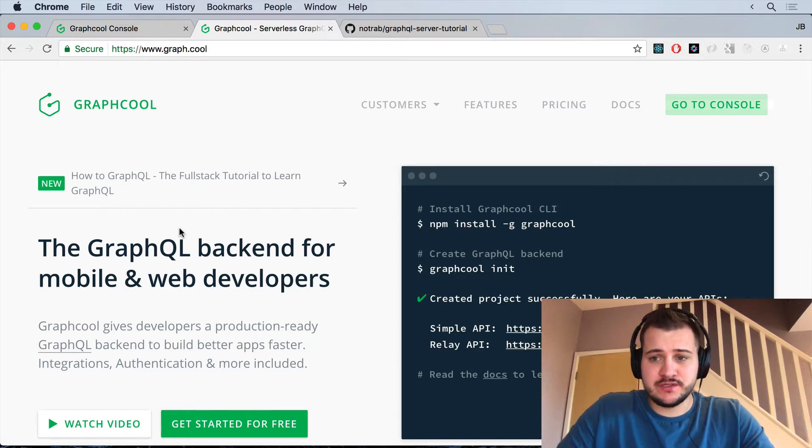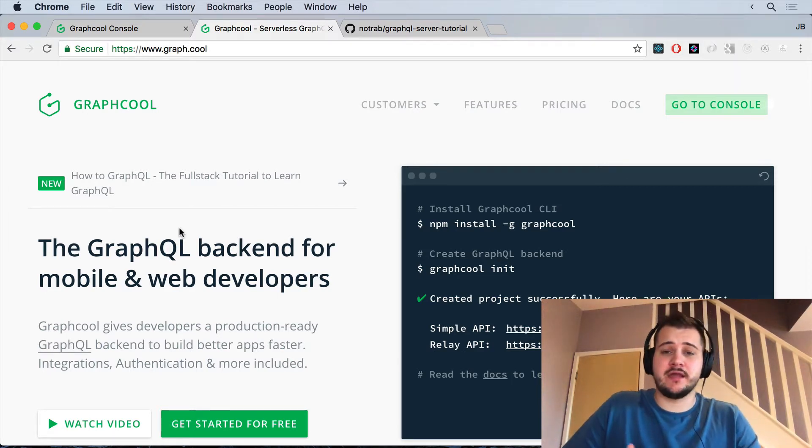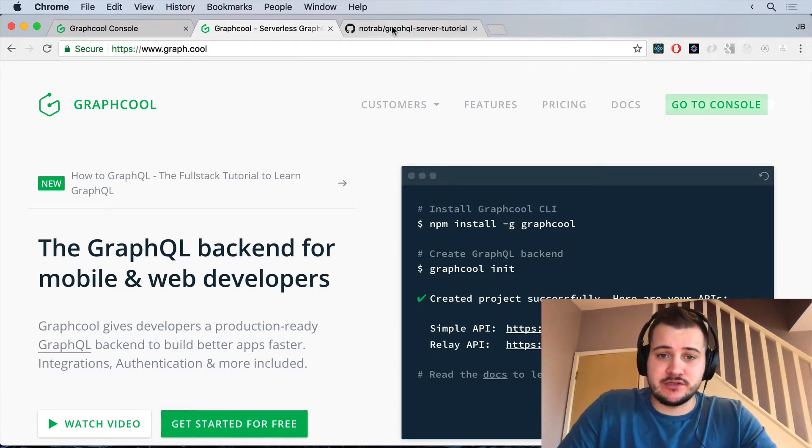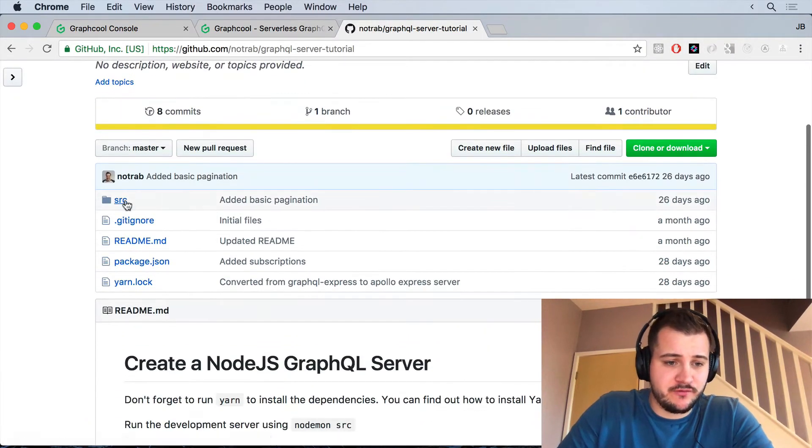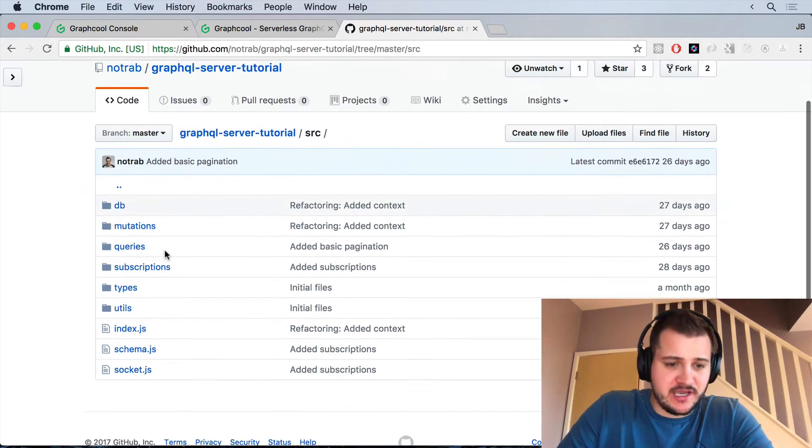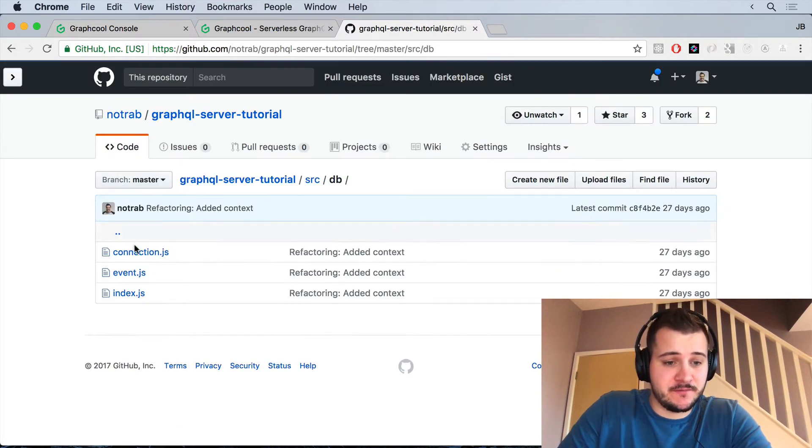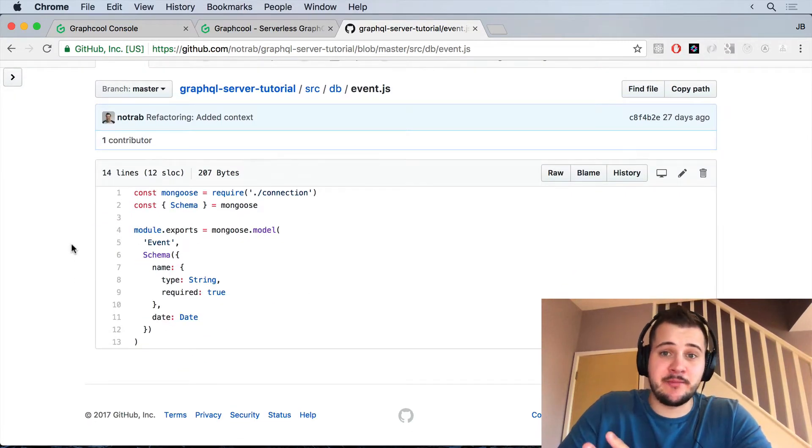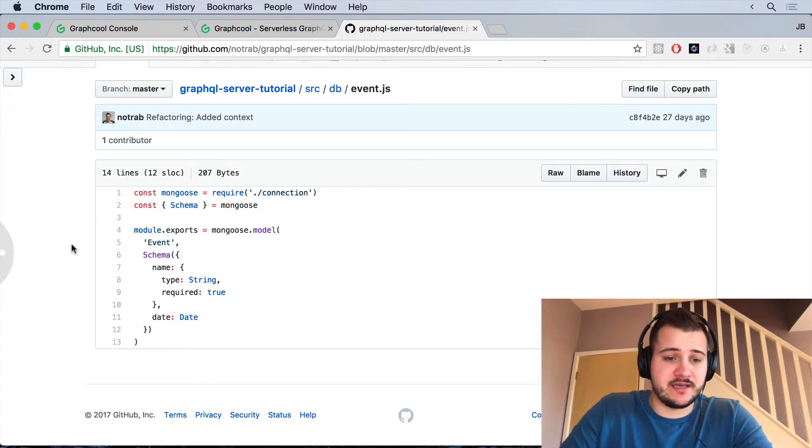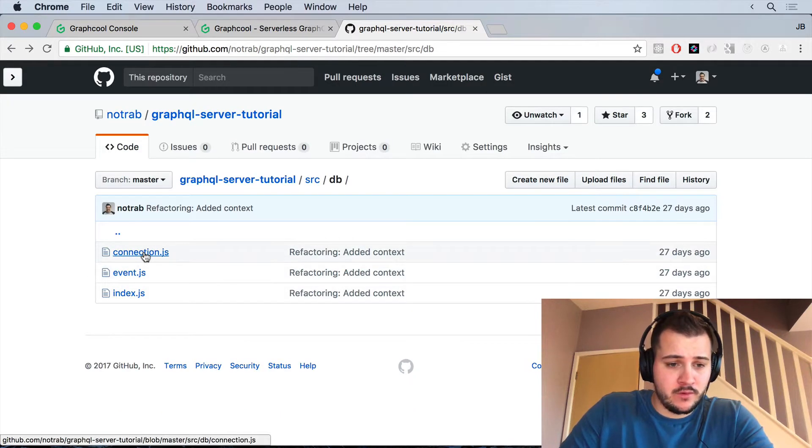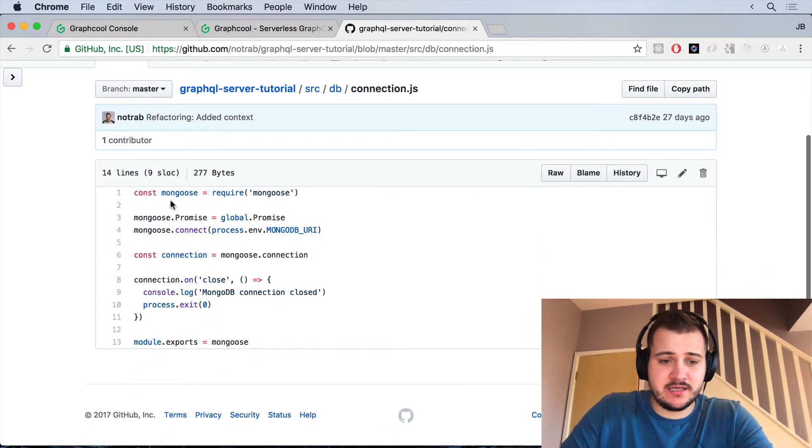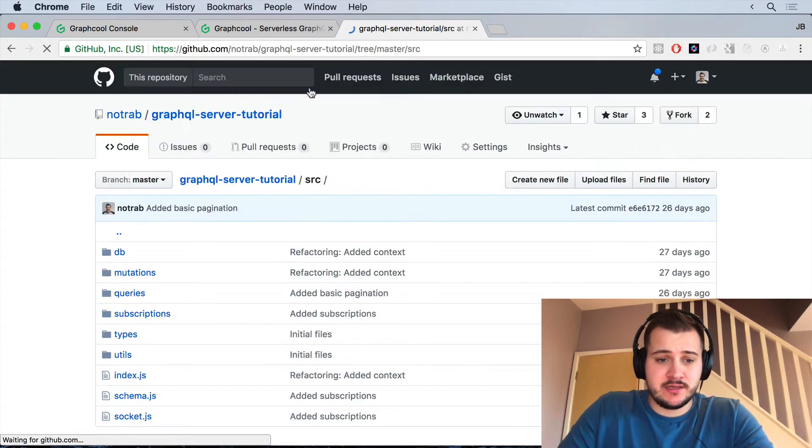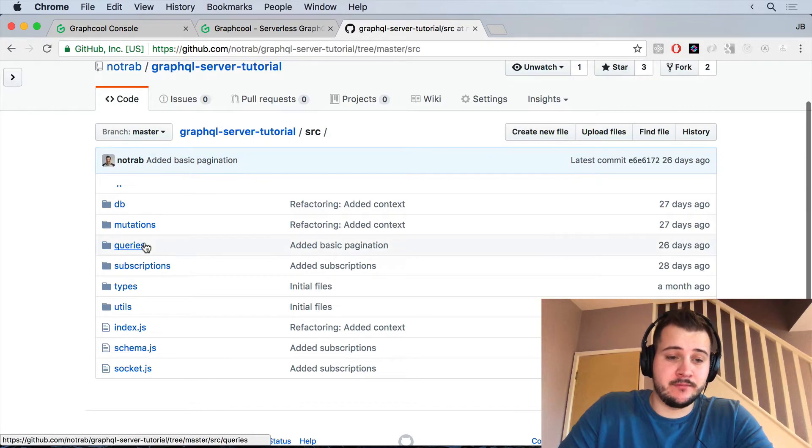So what we'll do is we'll just have a look at our existing project, what we've done so far in the series, and then we'll see what we've got with GraphCool. If we just have a look at our structure so far, inside of our source directory let's have a look at the models. We've got an event model. This event model just takes a name and a date of the event, very simple and very basic. We have a connection that is literally just connected to Mongoose and that's pretty much all we've got going for the model.